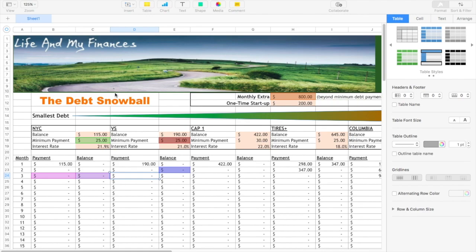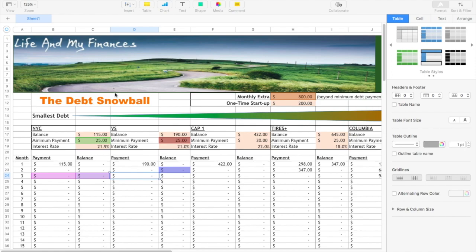Thumbs up this video if you are working on a debt-free journey. Let me know how that's working out for you. What stage are you in your journey? We can share some thoughts, tips, and tricks on how to get this beast, this debt, out of our lives once and for all.